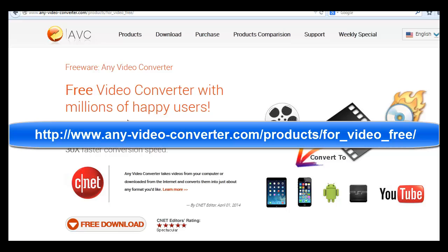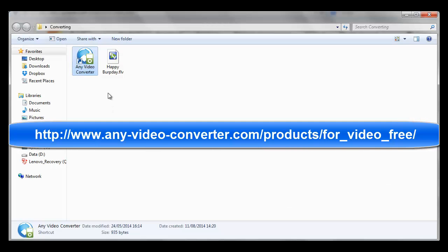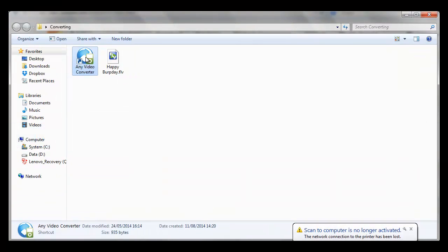Pay attention to install only the software, not other things which might come along with it. And then you have it on your desktop.